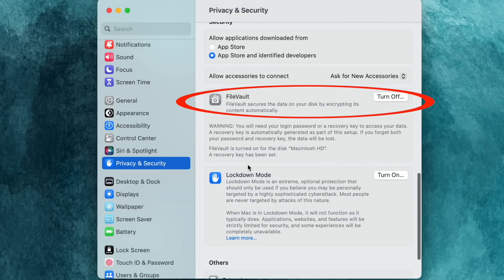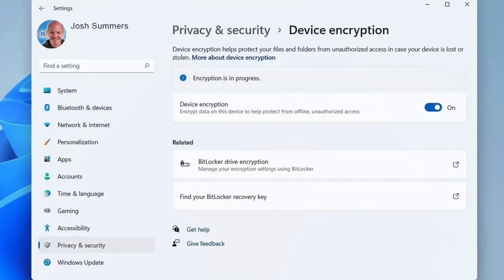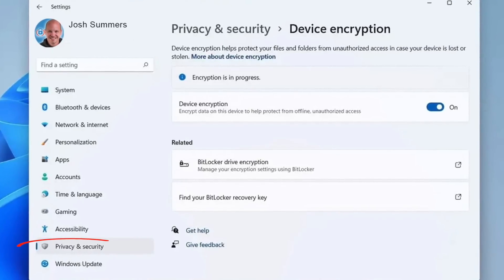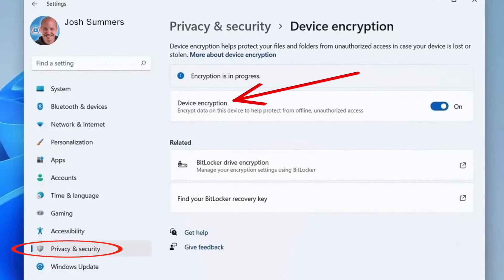If you're turning it on for the first time, keep in mind that it might take a while to encrypt an entire hard drive. On a Windows computer, open your settings, choose privacy and security, and then find device encryption.